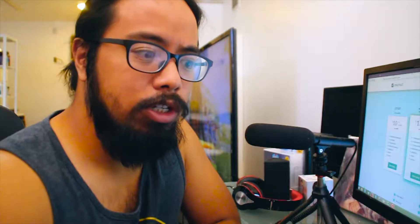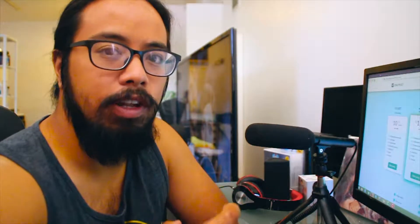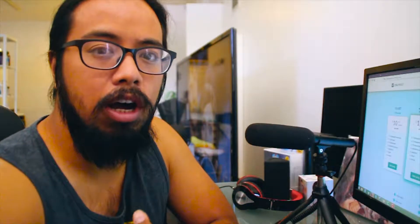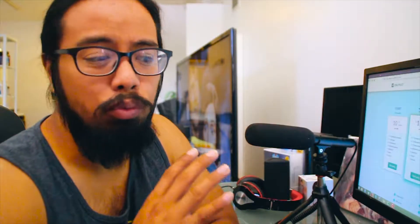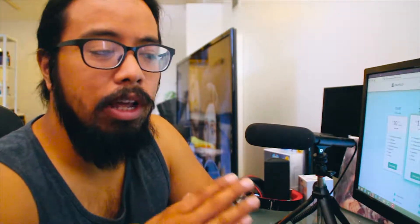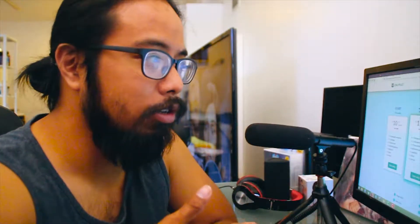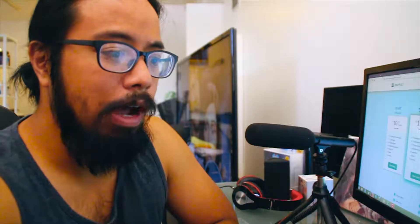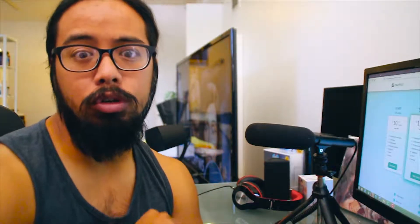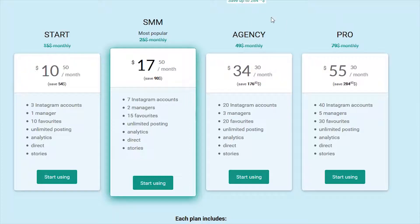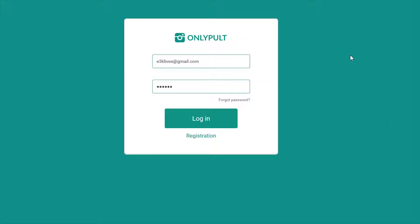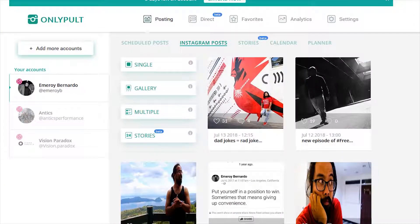One of the reasons we're actually going to be switching to Later is because of the flexibility in the content distribution. And who knows, we might switch back to this because of how powerful it is in regards to strictly Instagram alone. So let's take a look at OnlyPult. Let me log in. This is just a quick overview of what you can do.